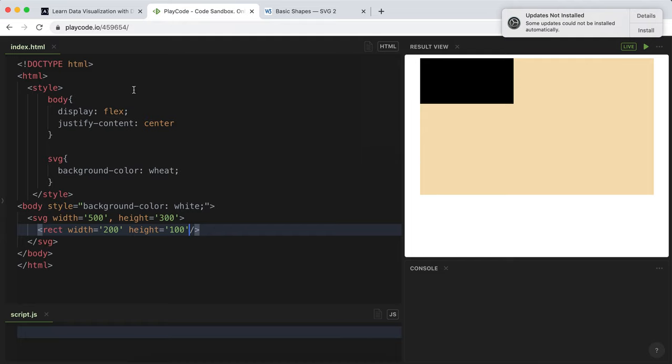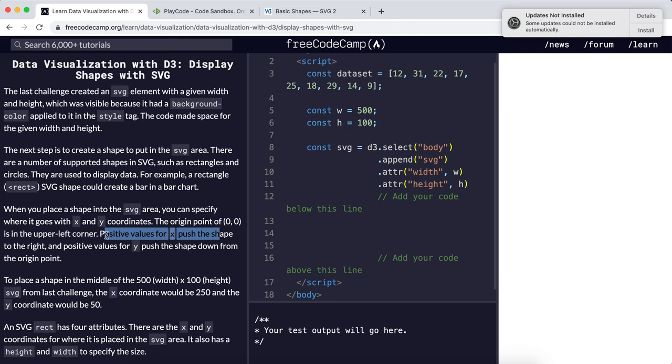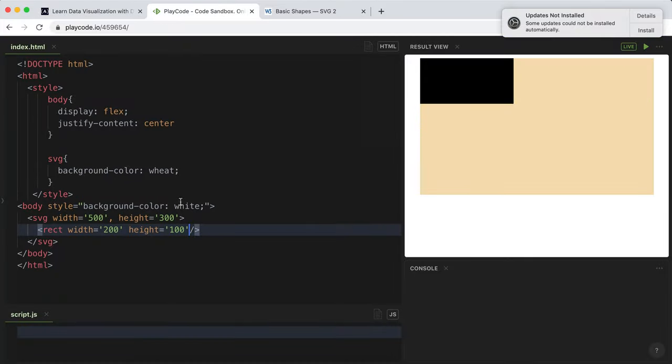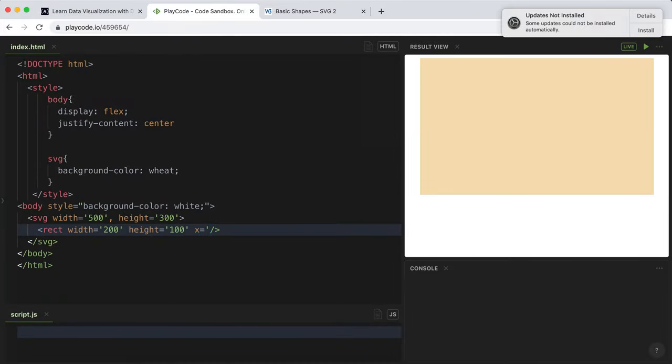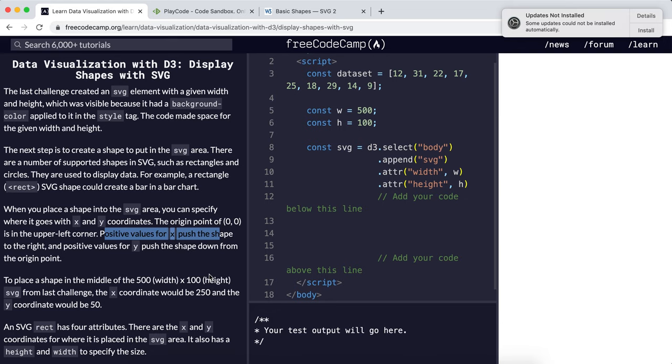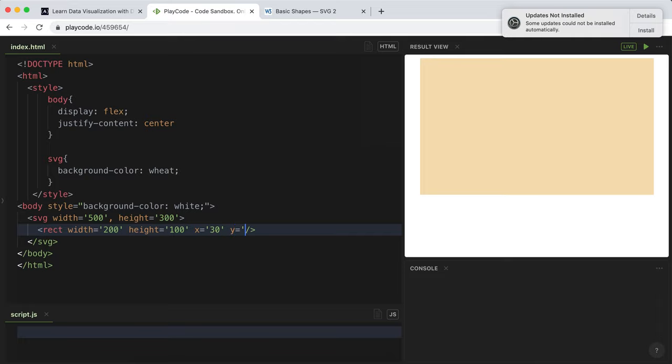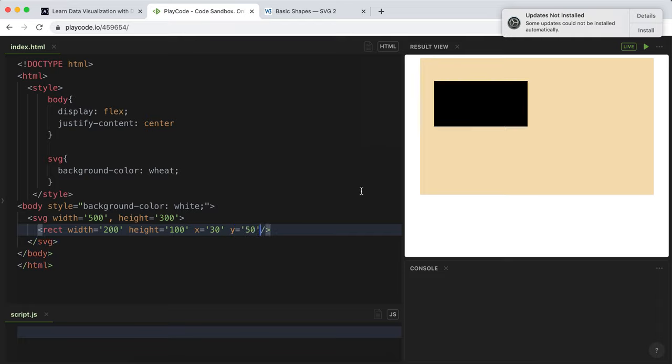Along here we have positive x and down here we have positive y. A positive x value pushes the shape to the right. If I put x equals 30, it pushes it 30 pixels to the right. A positive y value pushes the shape down from the origin point, so if I put y equals 50, it will push it 50 pixels down.